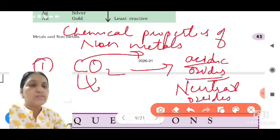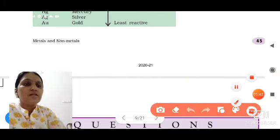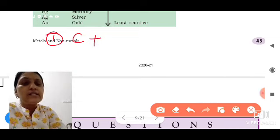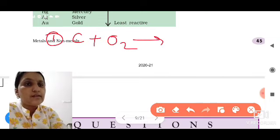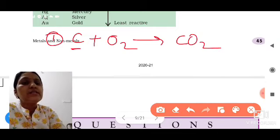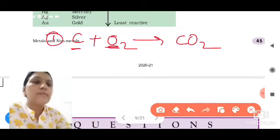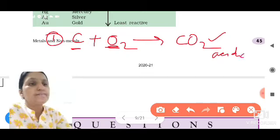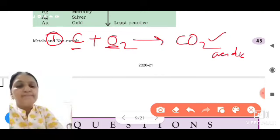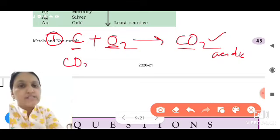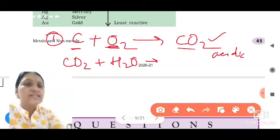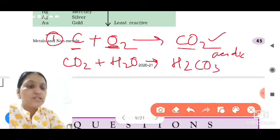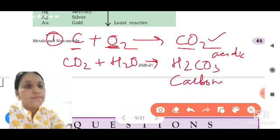Let's take these examples one by one. First: when carbon burns in air and reacts with oxygen, it makes the product carbon dioxide. Carbon is a non-metal. When non-metals form oxides, they form acidic oxides. Carbon dioxide, when dissolved in water, makes H2CO3 — carbonic acid.